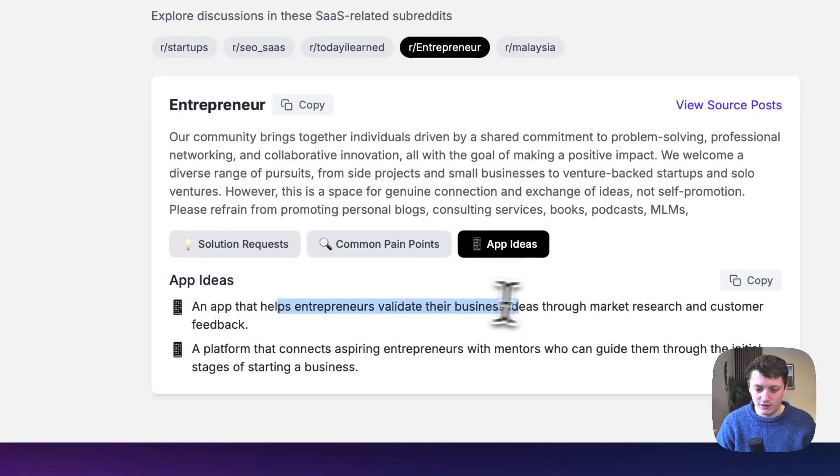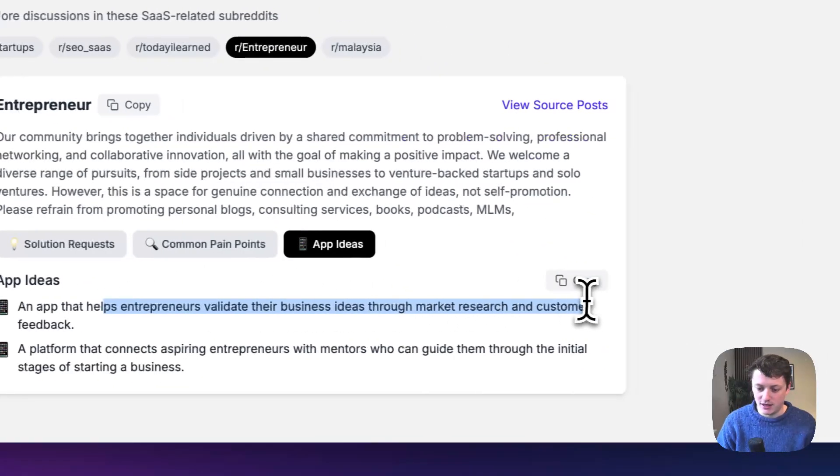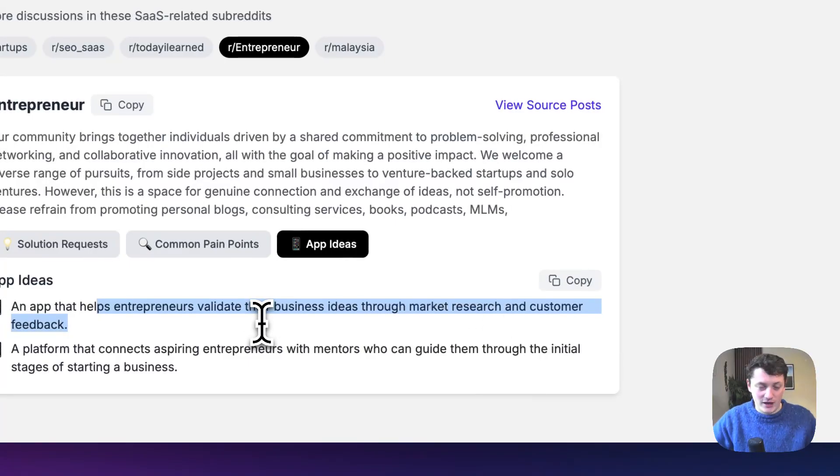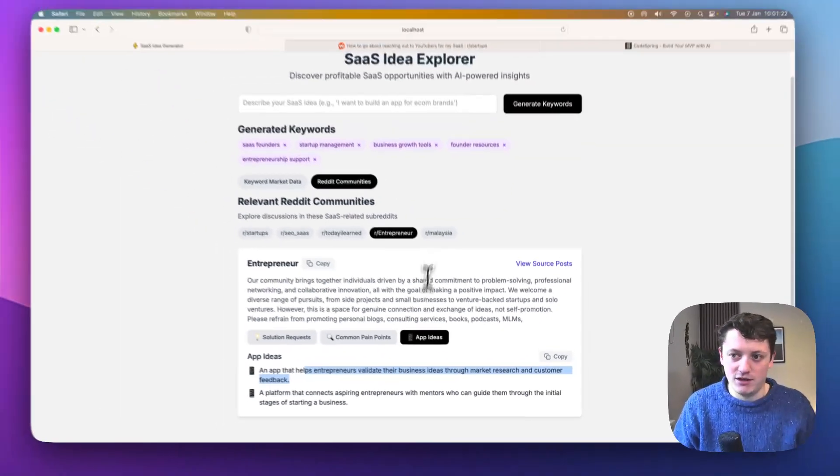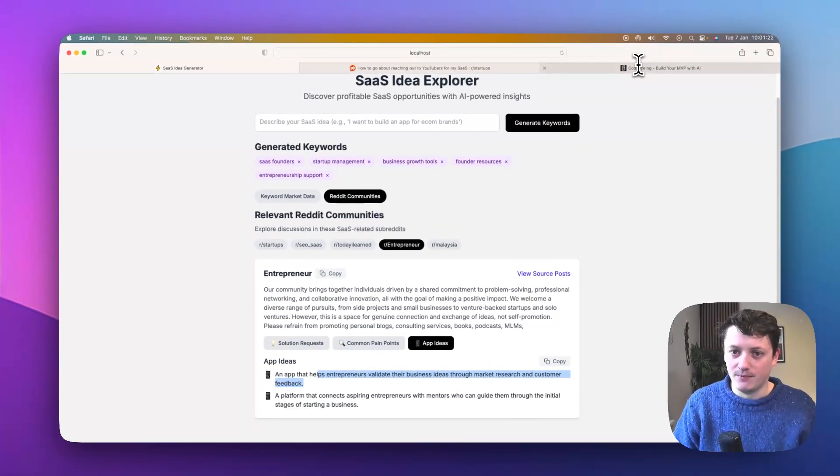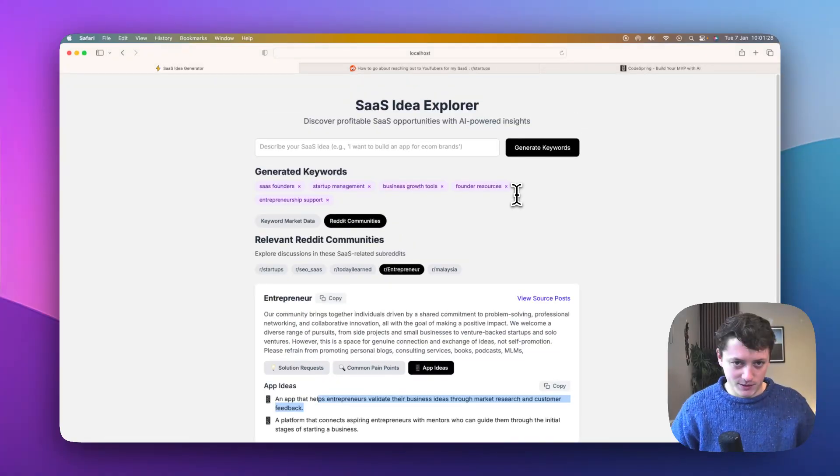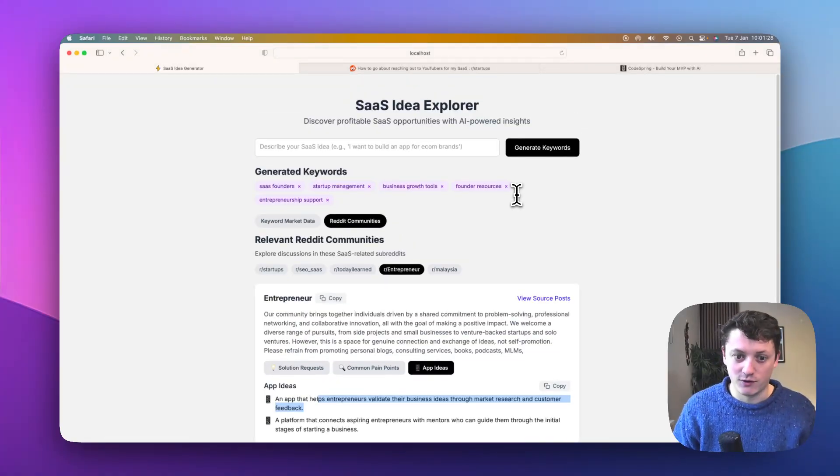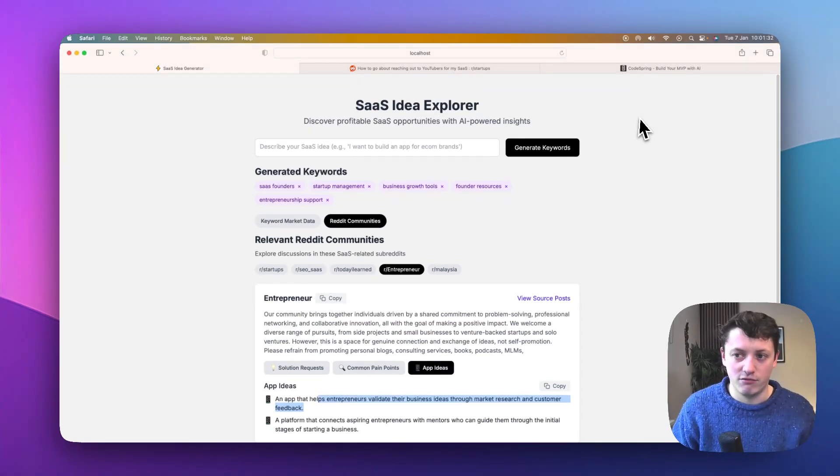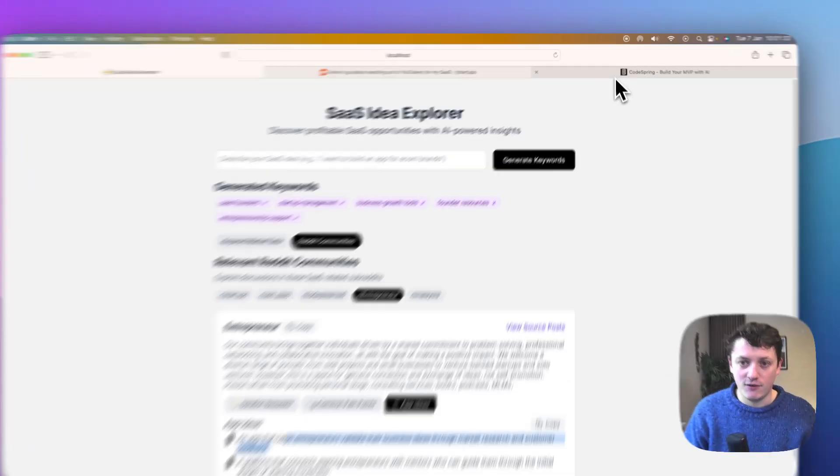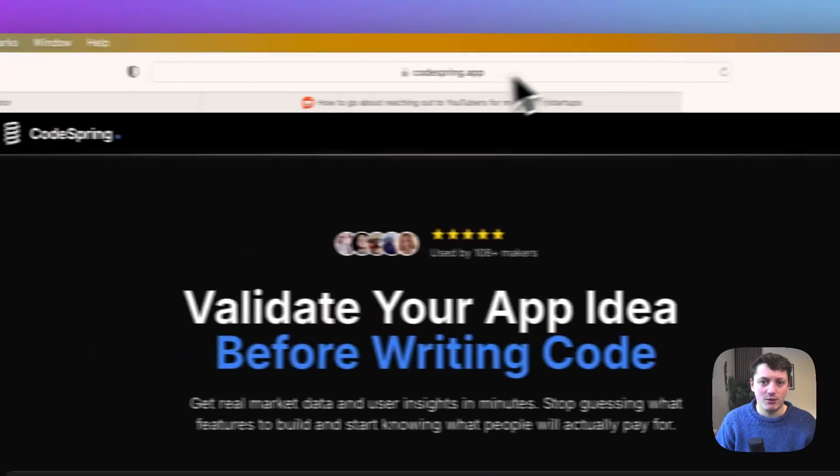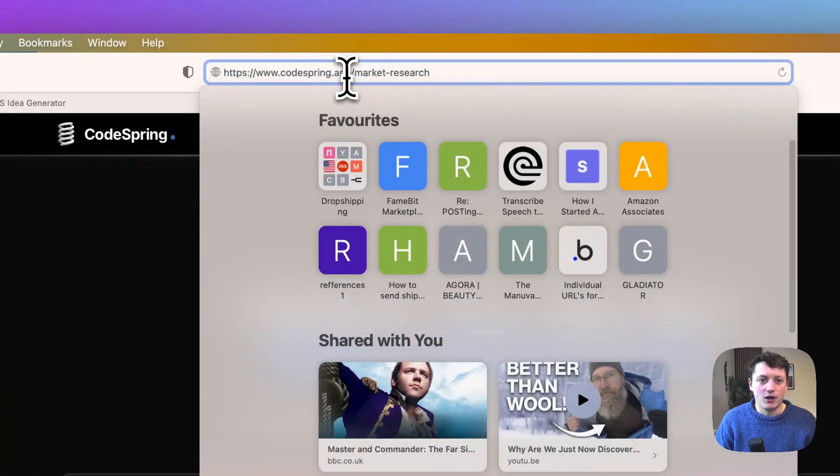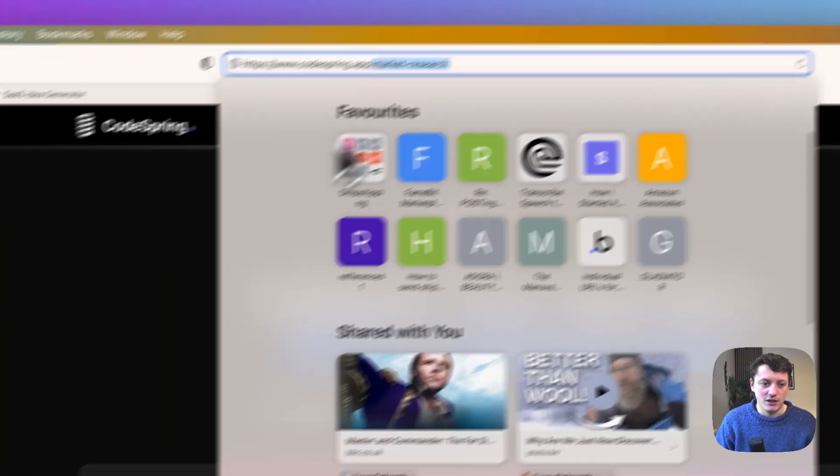An app that helps entrepreneurs validate their business ideas through market research and customer feedback. So this is the tool that helps them do market research. So this app at the moment is currently, I'm still building it, still working on it. I've got a lot of improvements to make. But if you want me to run your ideas through it, if you go to my website, I will link it down below, codespring.app.com forward slash market research.